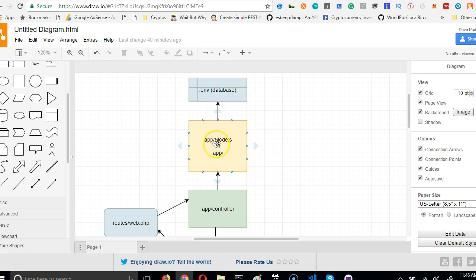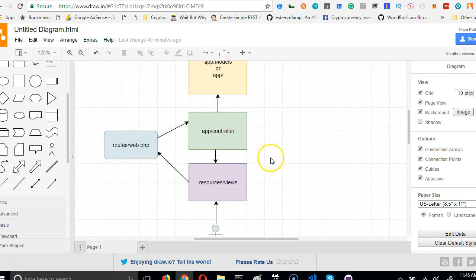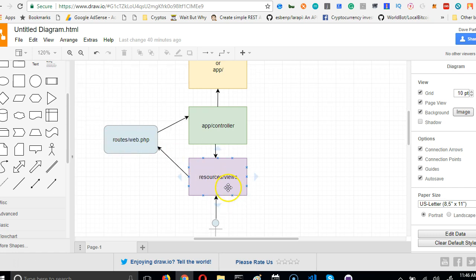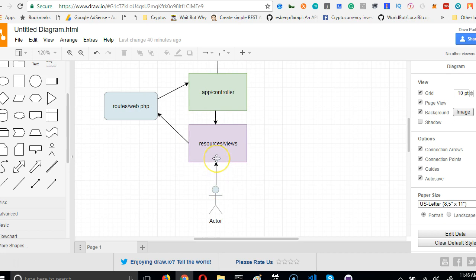You come here and create a model file manually, then you create a controller file manually, then you come to the routes folder and manually add the link, and come to this place and manually create the file.